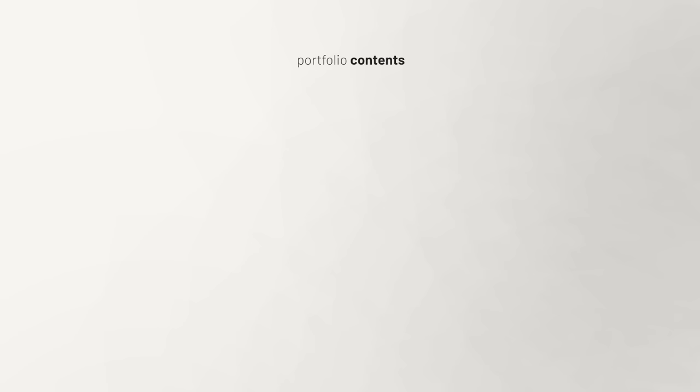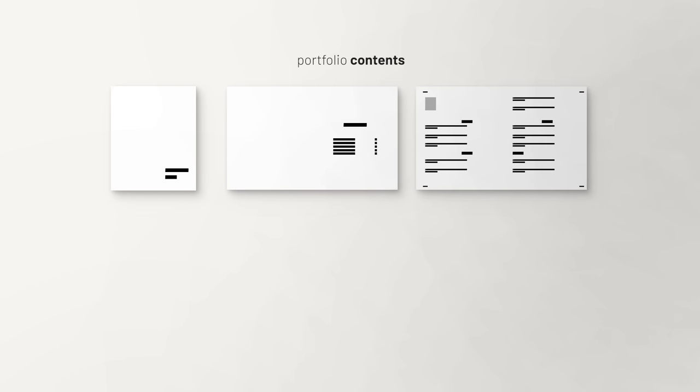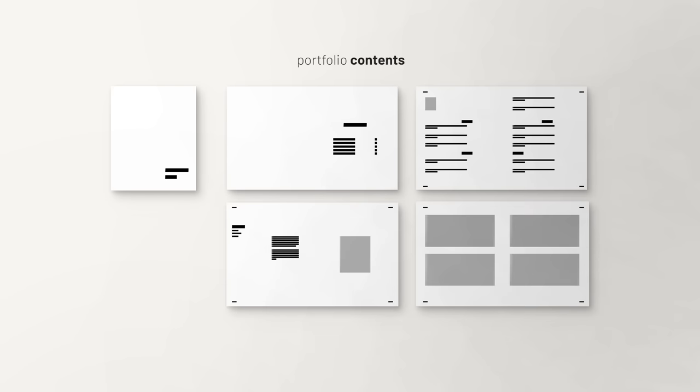In a portfolio, we have to design the cover, the table of contents, the CV, and the project spreads.